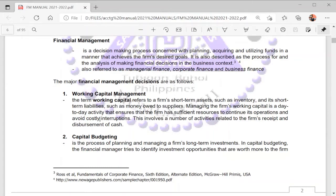There are three major financial management decisions. The first one is working capital management. Working capital management deals with the management of our working capital, which includes our short-term assets and short-term liabilities. Short-term assets are those that can be used within one year or within an operating cycle, and short-term liabilities are the liabilities that are due within one year.